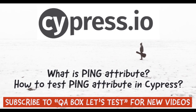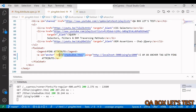The anchor HTML element with its href attribute creates a hyperlink to web pages, files, email addresses, locations in the same page, or anything else a URL can address.